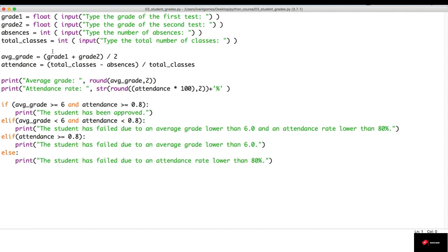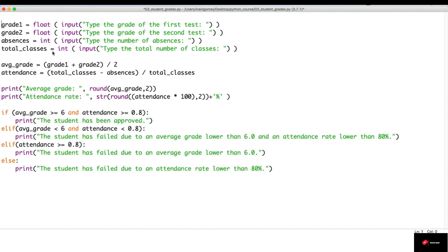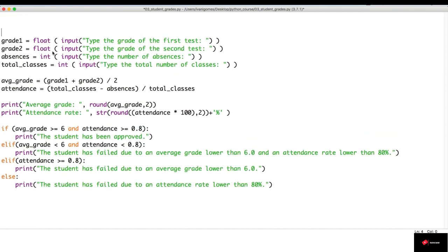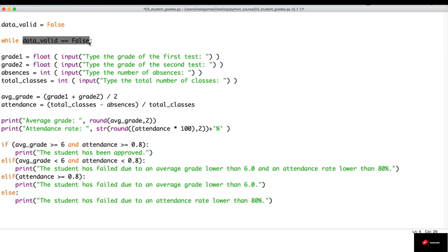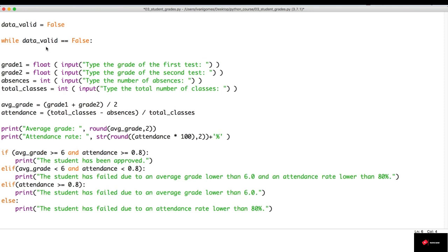Before asking for user input, I'm going to create a variable called data_valid. I'm going to assign to it a value of false. Let's start a loop like this: while data_valid equals false. Now, this test is going to return true because data_valid is equal to false. We're going to go inside this loop.